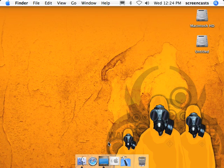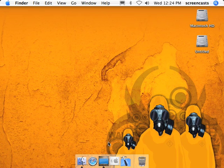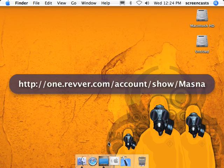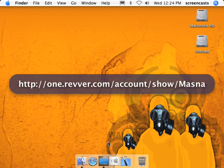So before we begin, I'm just going to let you know that you can watch these videos at YouTube or at vimeo.com. You can find my videos at one.vimeo.com/account/show/Mazna. You can view the videos at a higher resolution, which is better for something like this because you can read text easier, see objects, things like that.